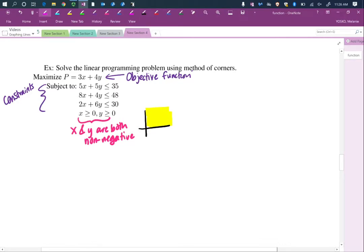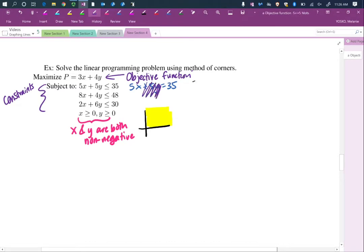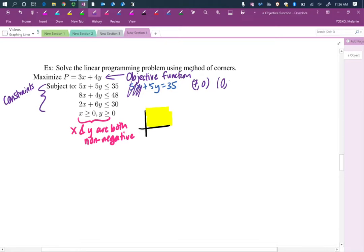We're going to graph the solution set. The fastest way to do this is to find our intercepts. For 5x plus 5y equals 35, let's first find the x-intercept. When looking for an x-intercept, you set y equal to 0 — cover it up, pretend it's gone. So x is 7 when y is 0. For the y-intercept, we set x equal to 0. We see 5y equals 35, so y would be 7.